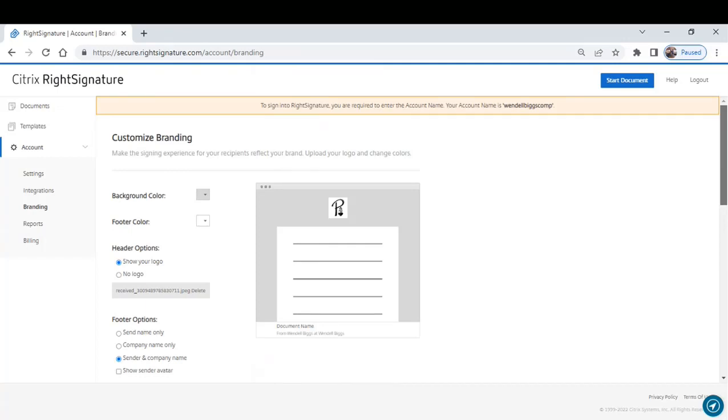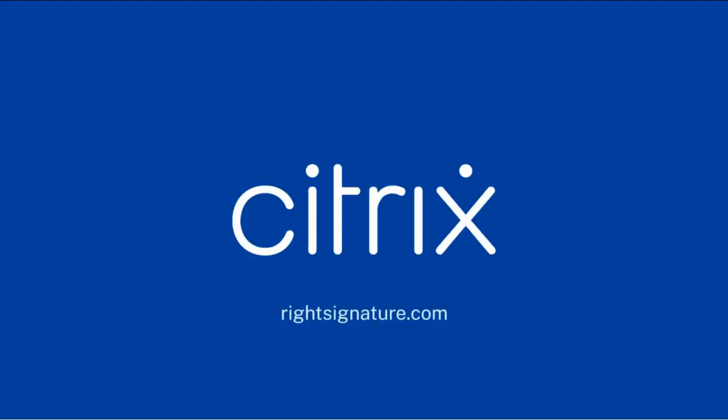Make RightSignature your own so that when your clients get a document from you, they're comfortable to sign it. And those are the RightSignature settings that you should take a look at.